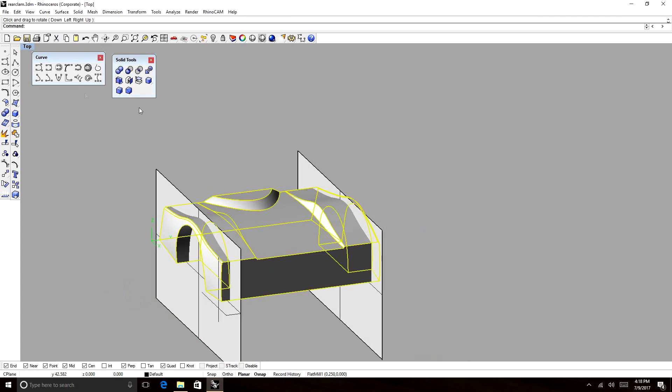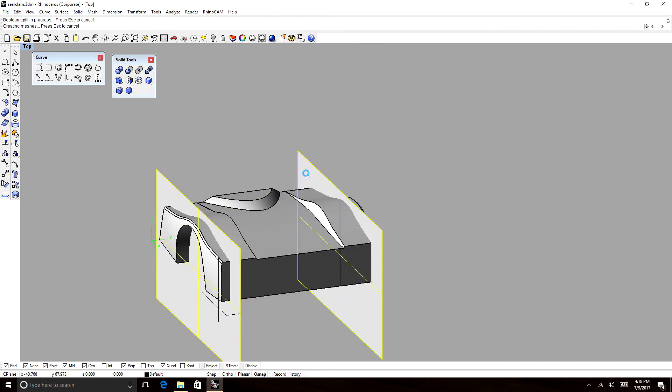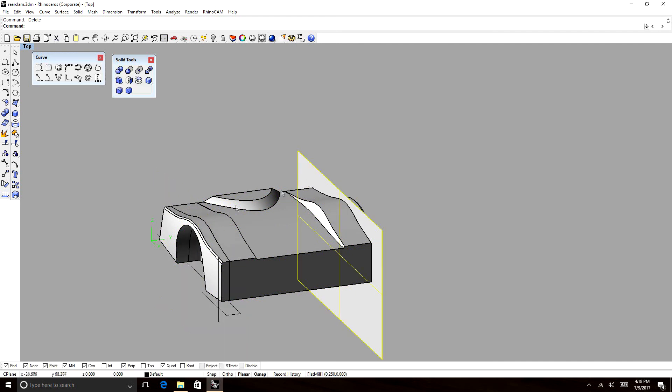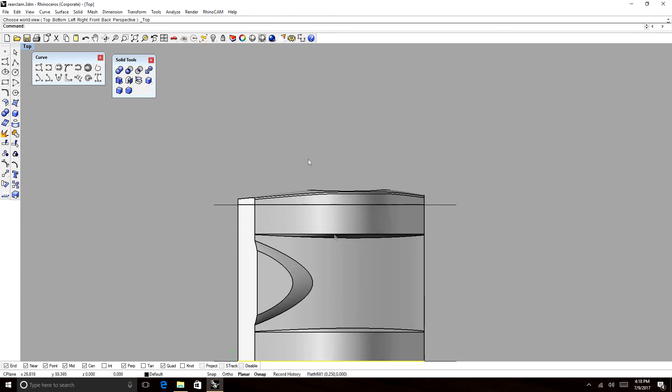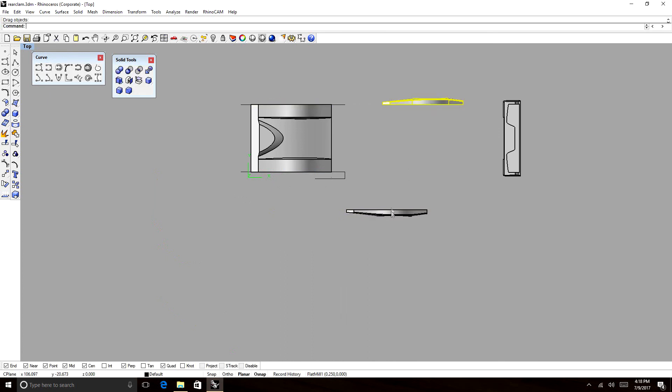We're going to go from the middle. We can split both of them off. So, click that. Select our surfaces, and we should be good.